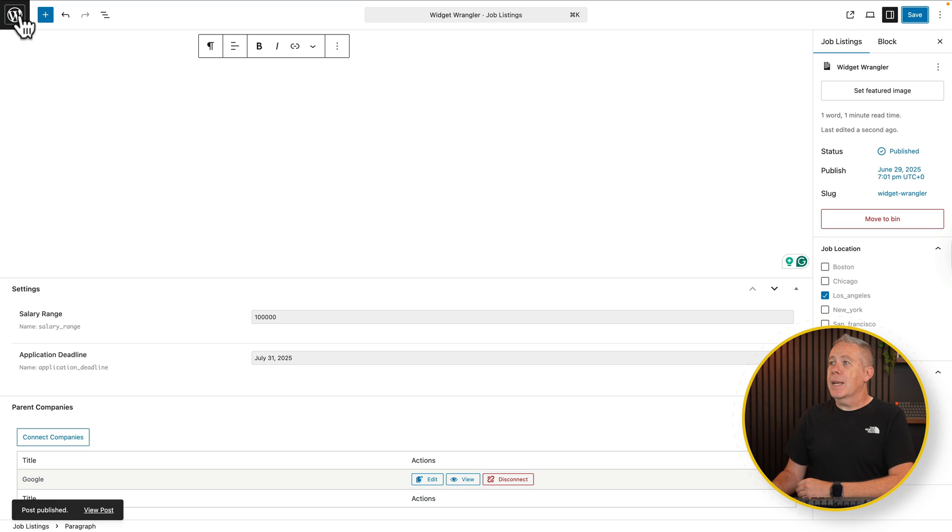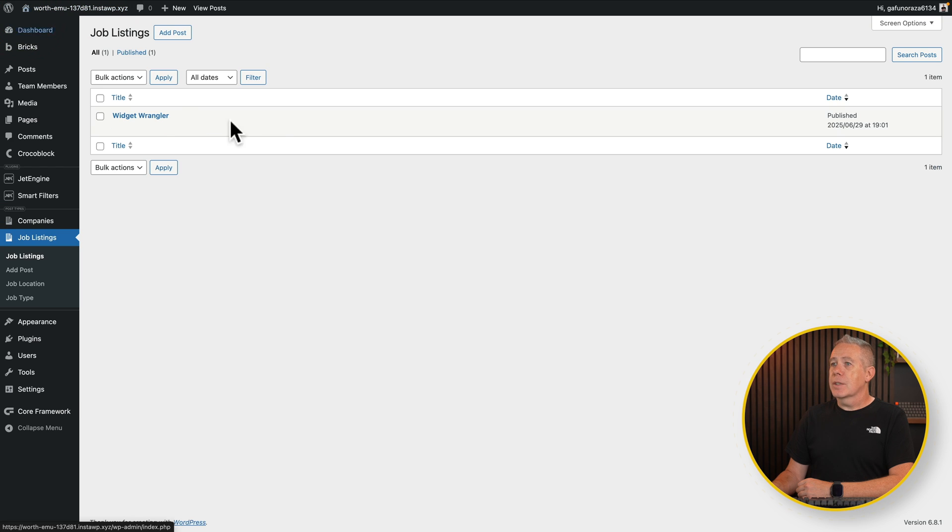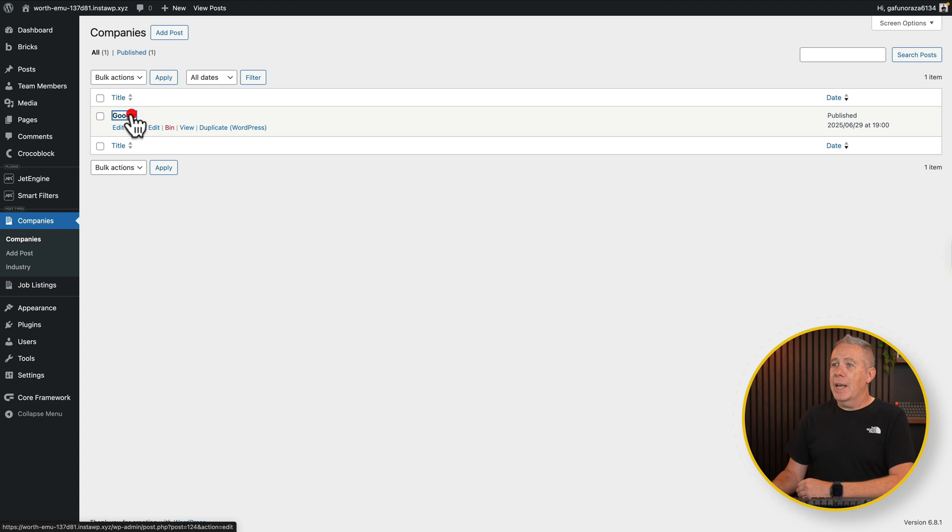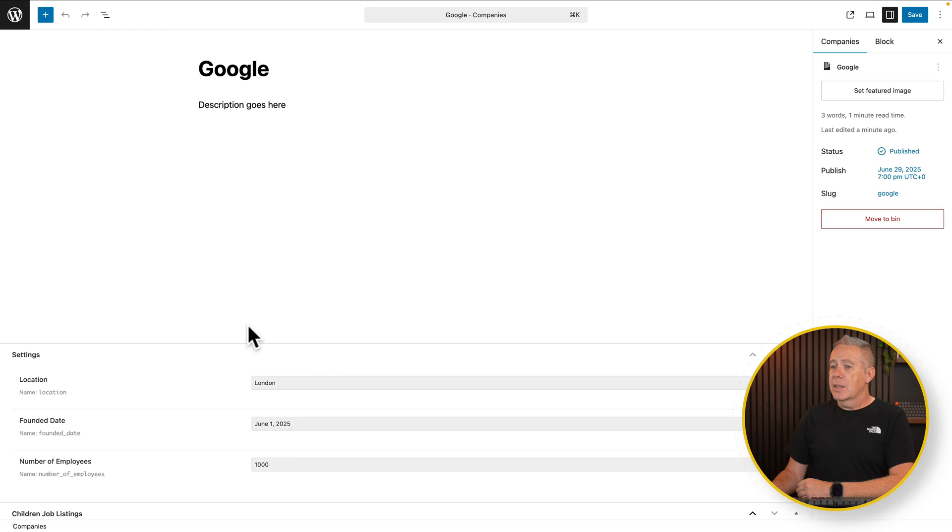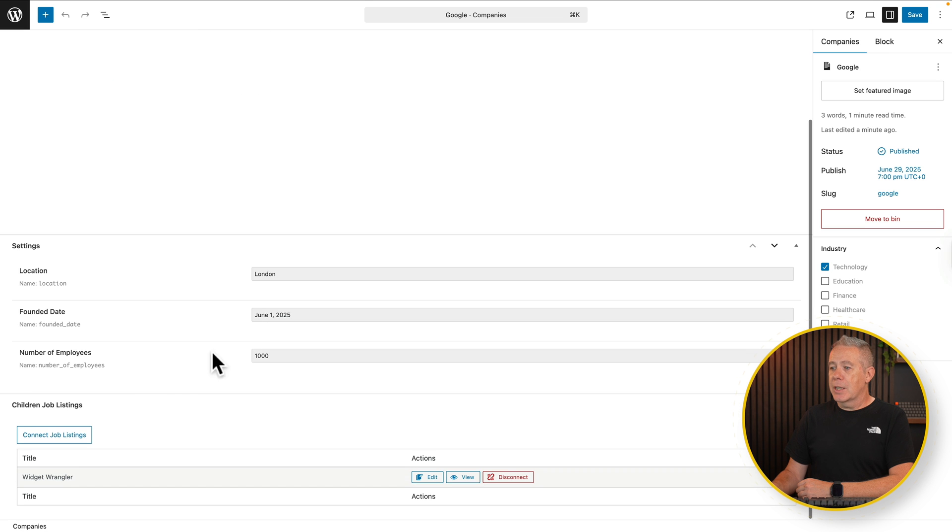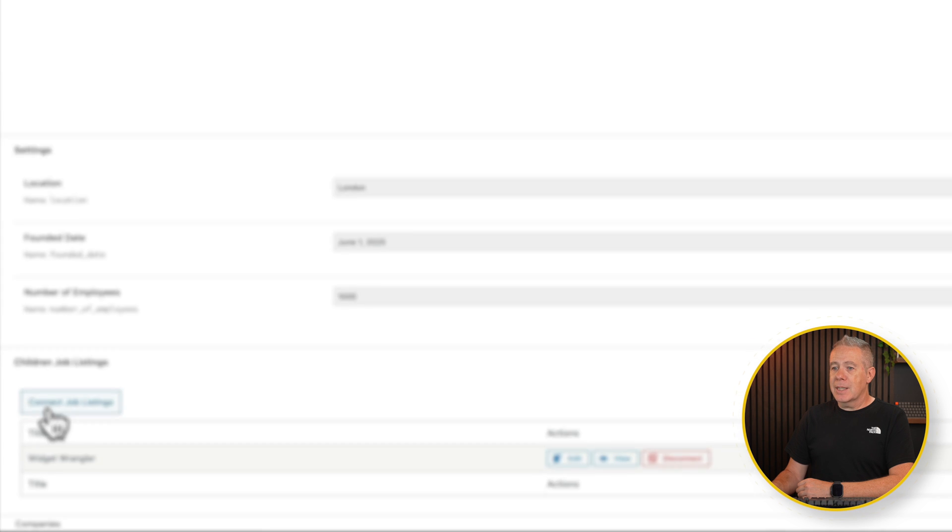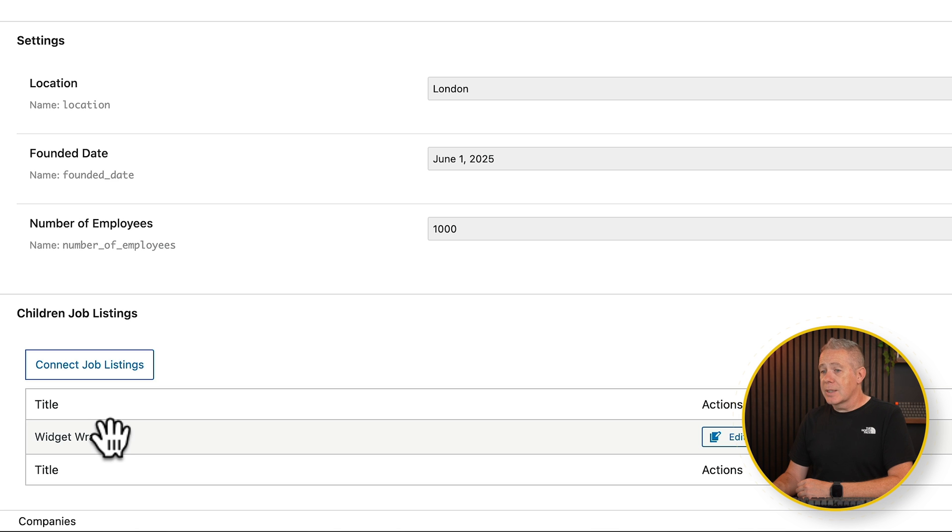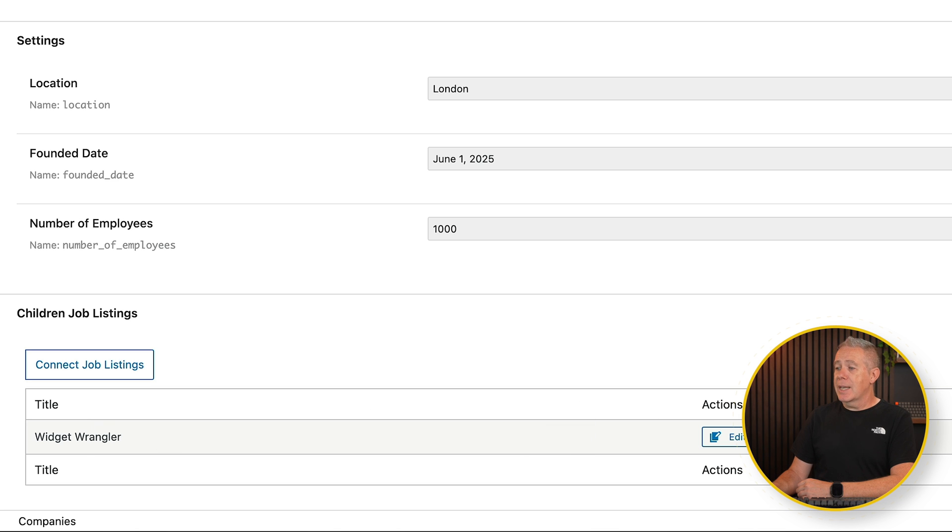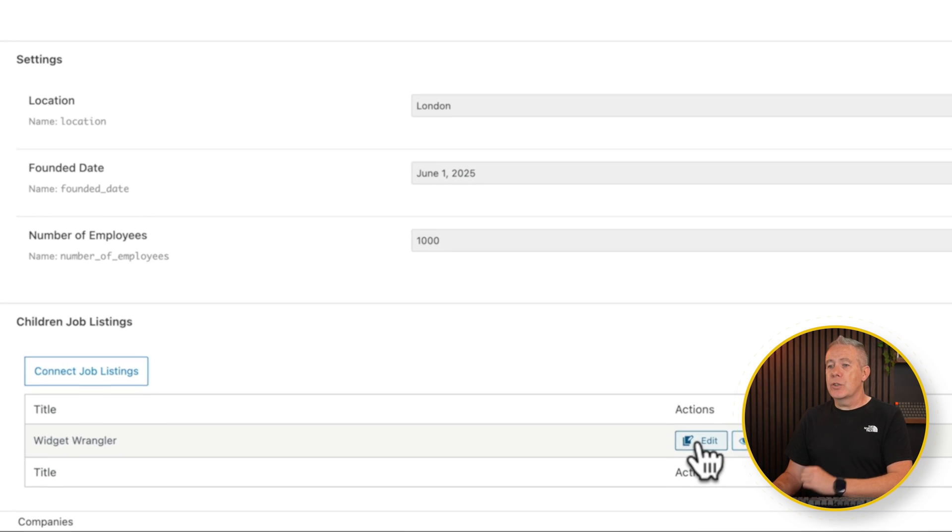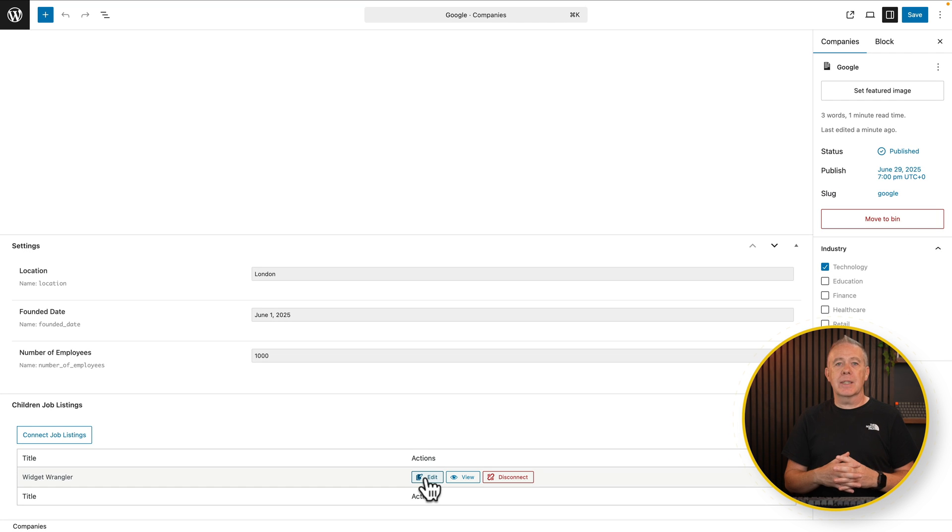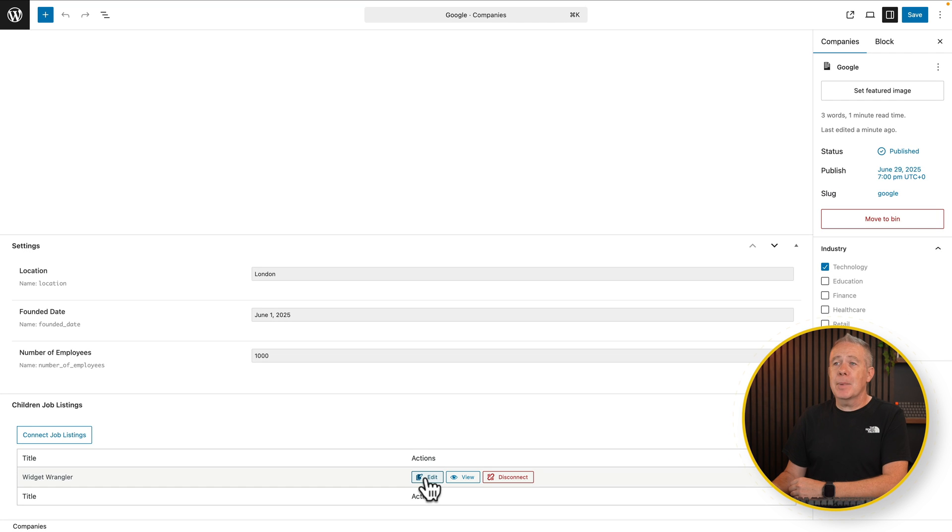Jump back out. You see there's our widget Wrangler. Now if we come into our companies and we go into the company itself and Google, we'll edit this. Scroll down and you can see there's our job listing. We've got widget Wrangler, which is not the easiest thing to say. But you can see we can disconnect it. We can view it and we can edit it from inside here. So it's a nice, clean, simple way of connecting those two things together. And it's pretty simple and rapid.